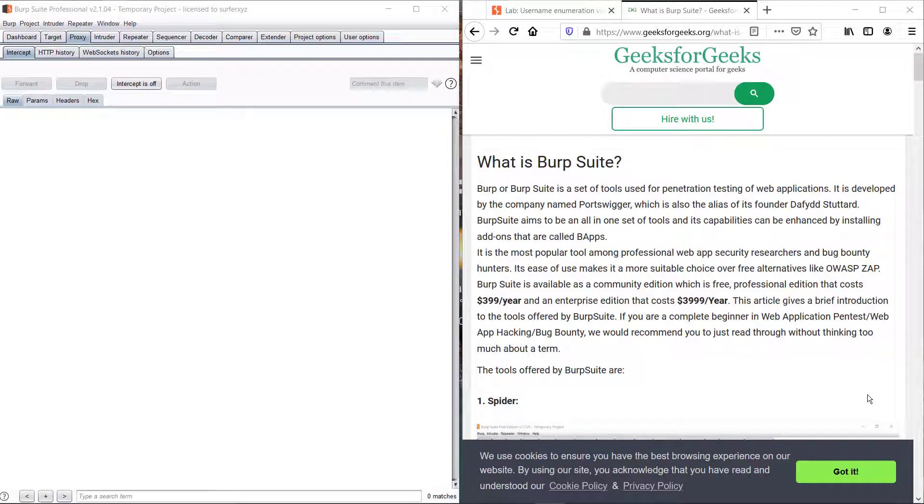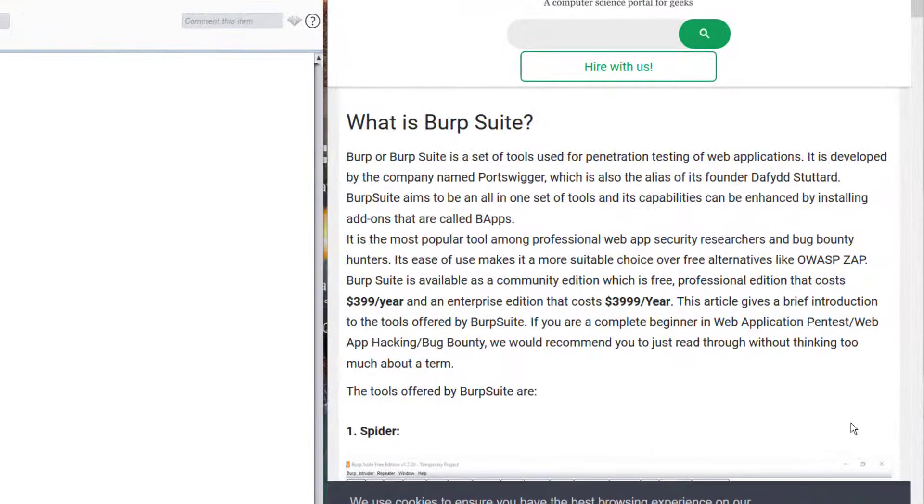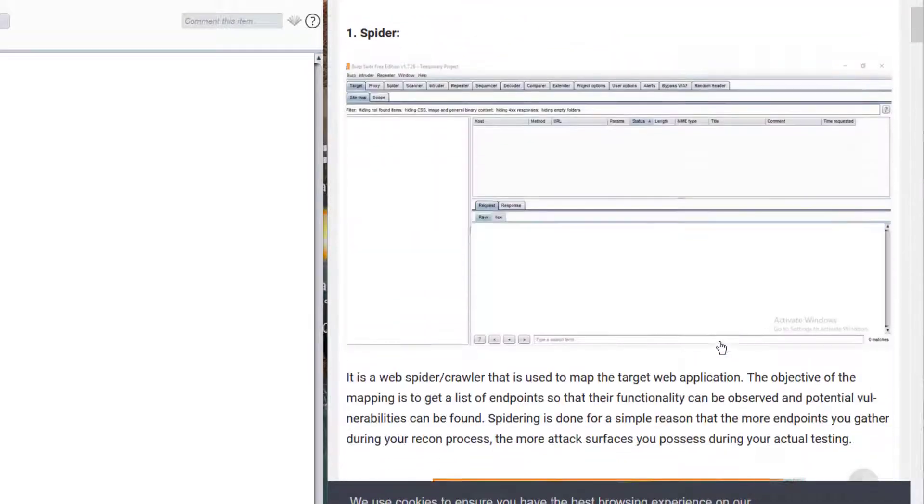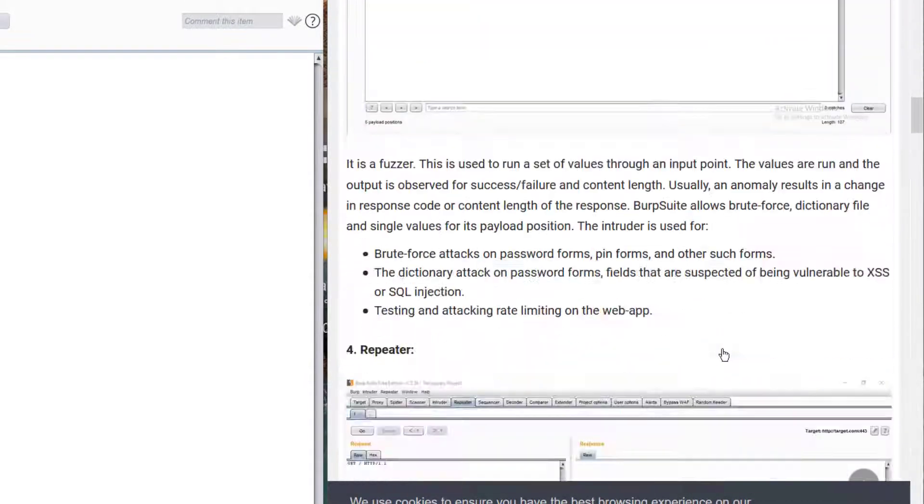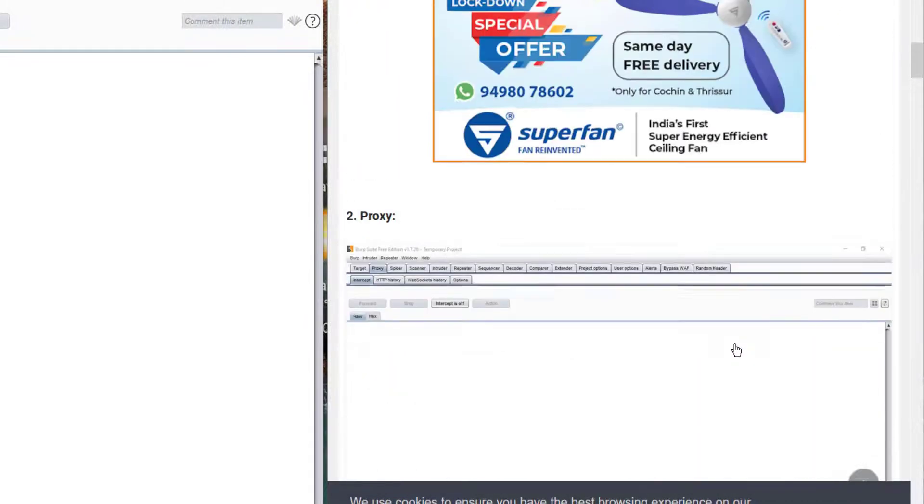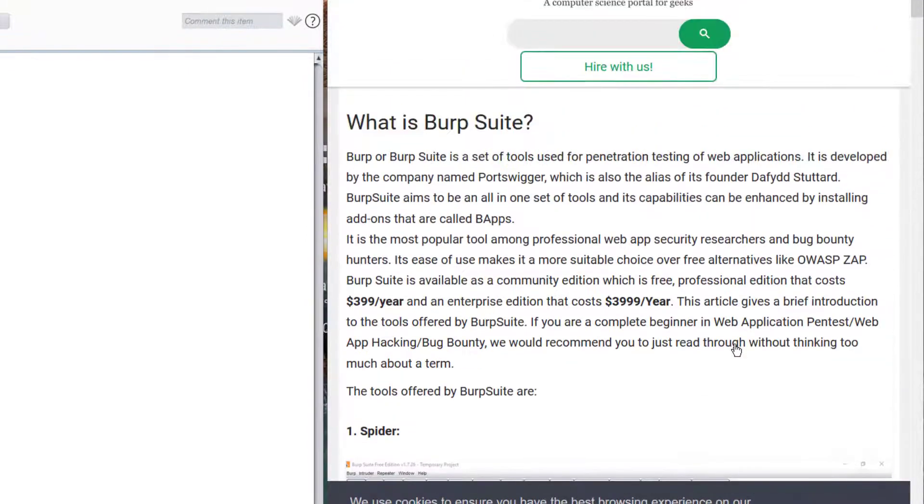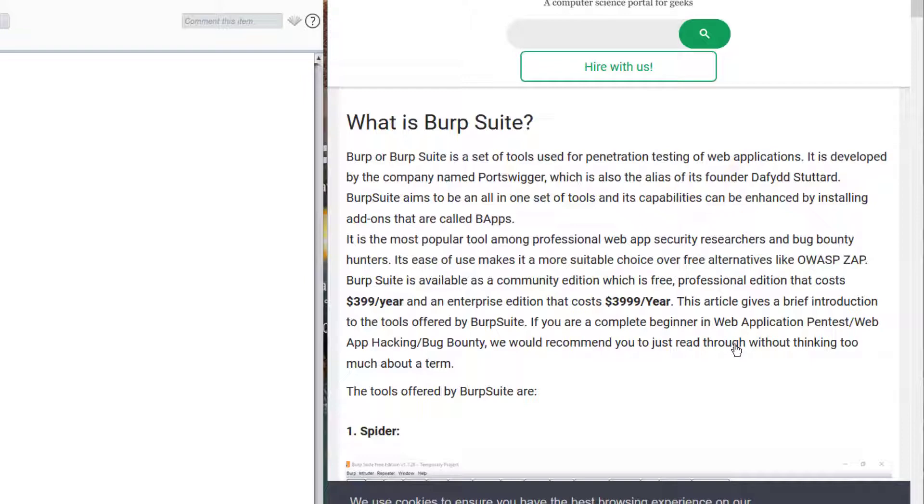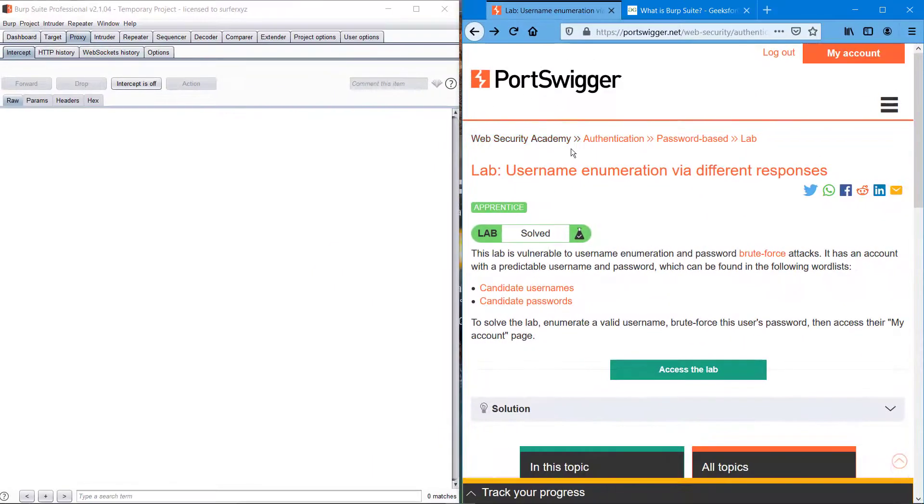Hello guys, welcome back to the channel. Today we are going to do some challenges using Burp Suite. For those who don't know what Burp Suite is, it is a set of tools used for penetration testing for web applications. It includes many tools like Spider, Proxy, Intruder, Repeater, and so many more, and it is essential for a beginner as well as a professional for penetration testing of web applications.